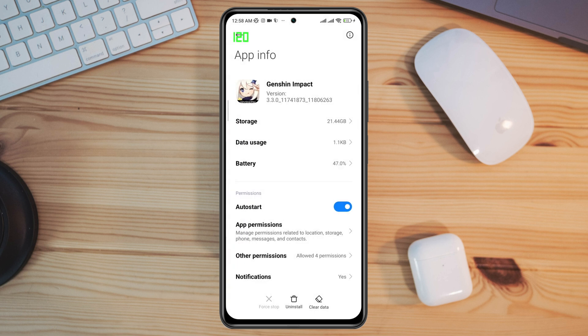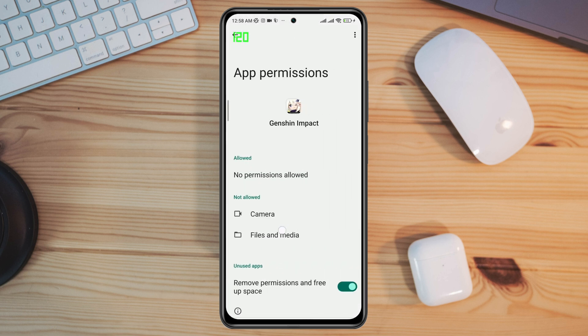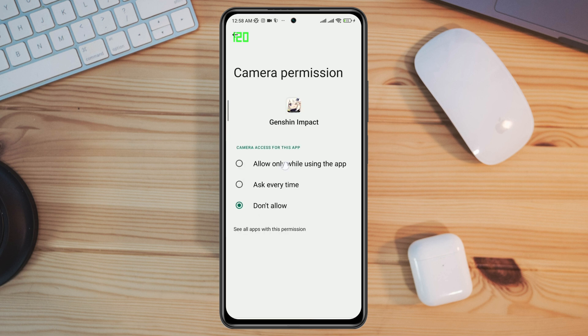Tap App Permission, enable Files and Media, and also enable all the settings from here.